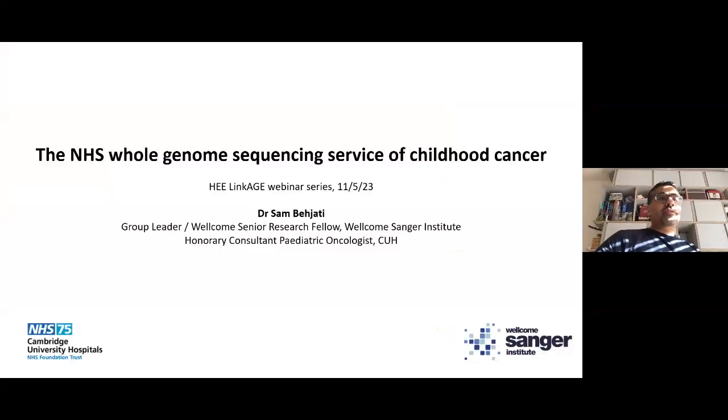Thank you, Hassan, for this very kind introduction. Thank you so much for the invitation. I'm quite excited to be able to talk to you today. I will mainly speak about the clinical whole genome sequencing service of childhood cancer, which I thought might be of interest to the audience, and not really delve much into my research. But as we go through this presentation, I'll make the odd reference.